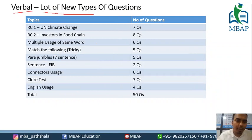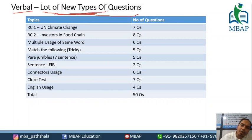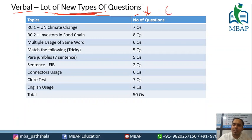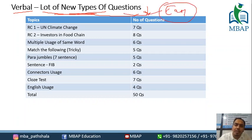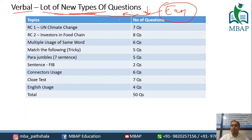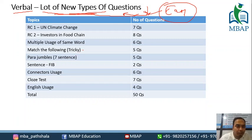There were a lot of new types of questions here, which can be a reason for people going down on scores. Difficulty level was easy but because of the new question types you can see your score going down.